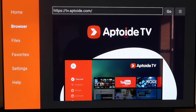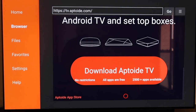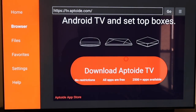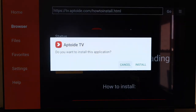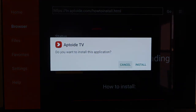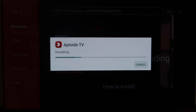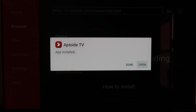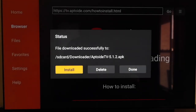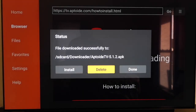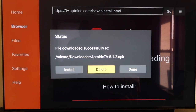Right here it is — Aptoide TV. Scroll all the way down to the bottom of this page to the icon that says Download Aptoide TV and click on it. It downloads pretty quickly, then it asks if you want to install this application — just say Install. Once the app is downloaded, don't click Open yet — click Done. Then delete that APK again for the same reasons as last time; you don't want it taking up room.